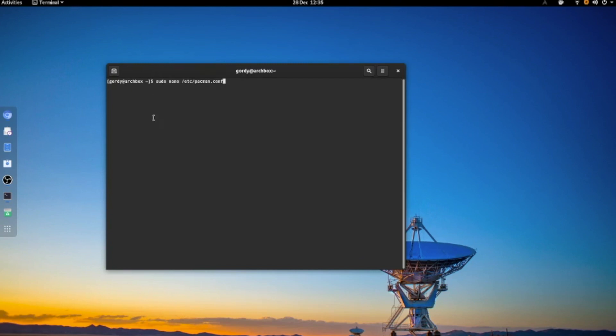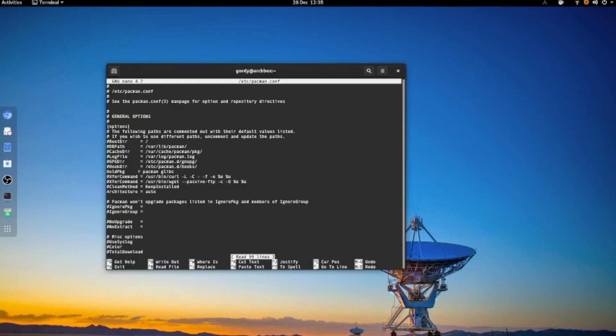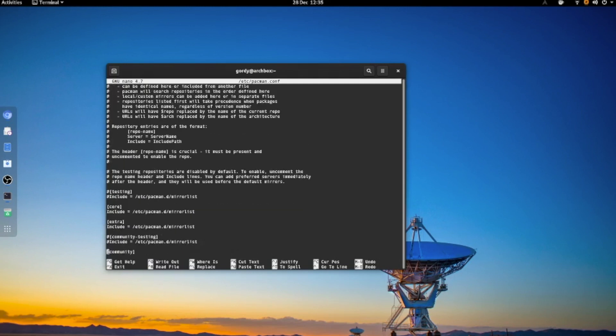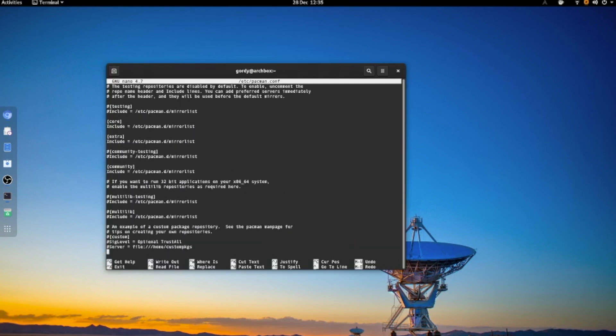Make sure you're in sudo to do this. Put in your password. Then scroll down to the bottom and remove the hashes from multilib on both lines.